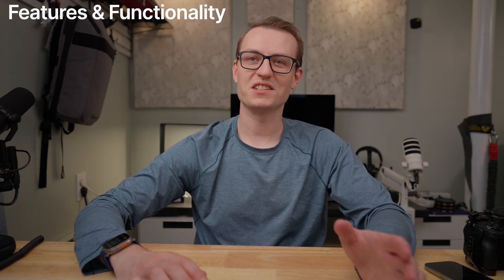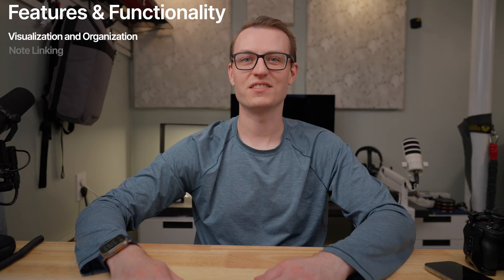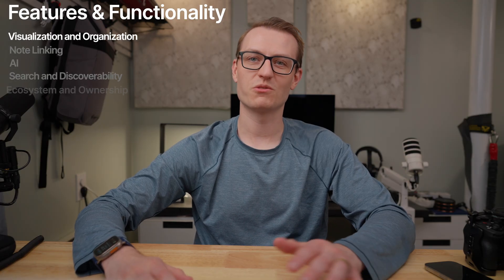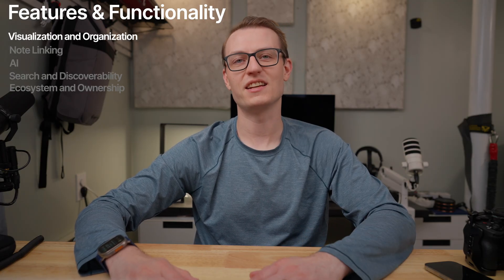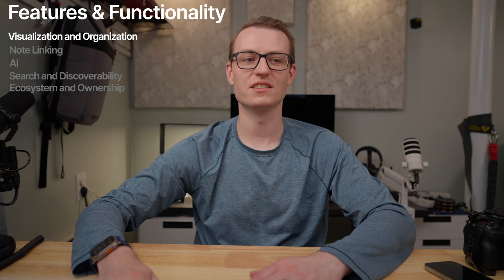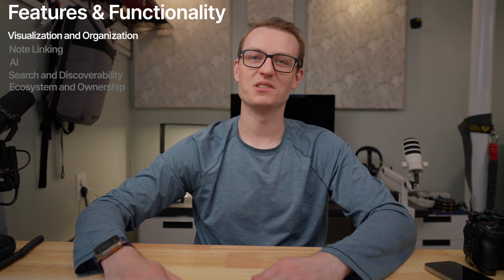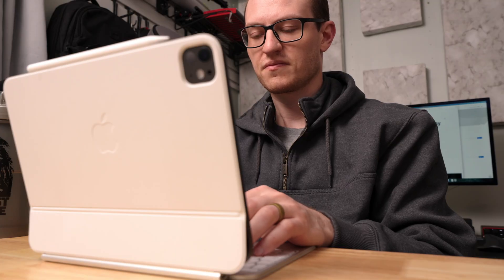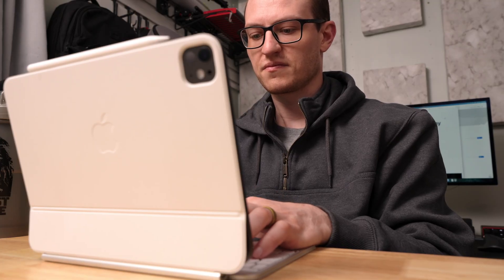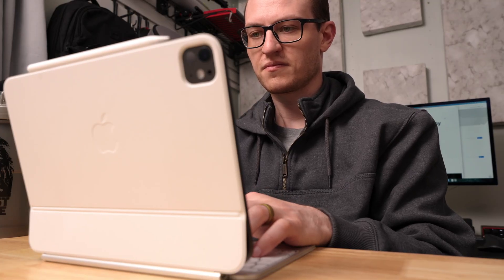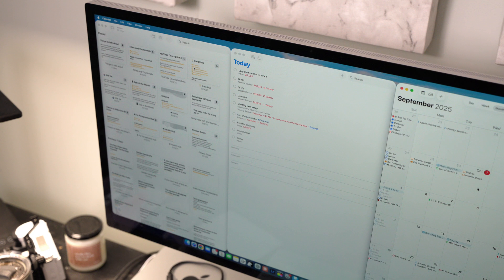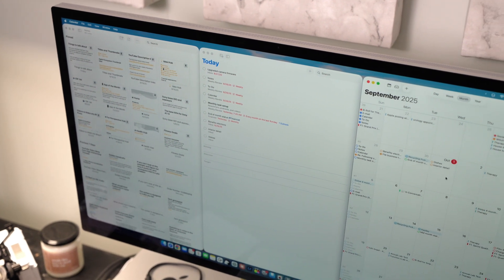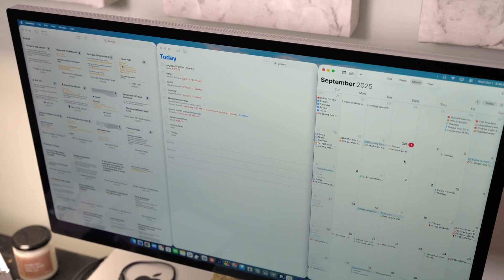Depends on which one you value more. Within features and functionality, we have a whole new host of categories to score. Starting with what I'm calling visualization and organization. Apple Notes feels like it was designed in a pre-personal knowledge management world. One note at a time, organized in folders. Sure, you have tags in smart folders. That's improved the situation a little bit, but it's mostly still linear.